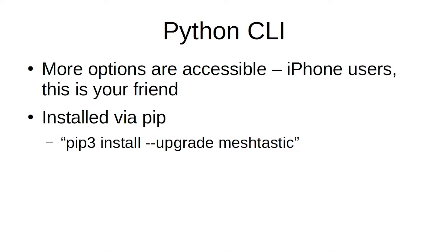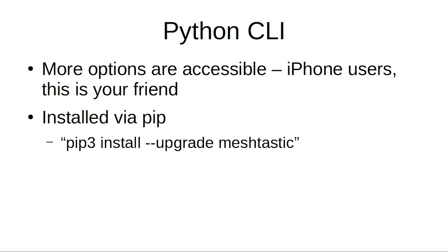Next up we have the Python CLI. In there you definitely get a lot more options to all of the settings, especially if you're on an iPhone. The app is a little more limited than the Android app right now. If you want to do things like change the name of your node and things like that, you should check out the CLI. It's installable via pip and pretty easy to use. If you just type it, it'll give you all the options that you can use and instructions for that.